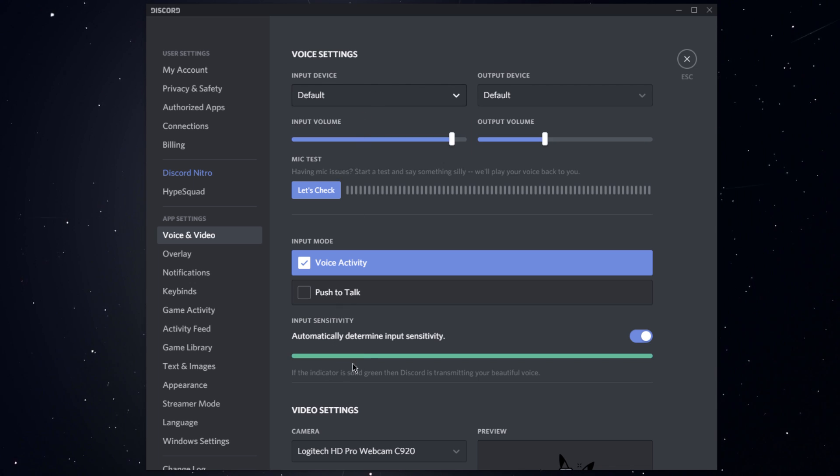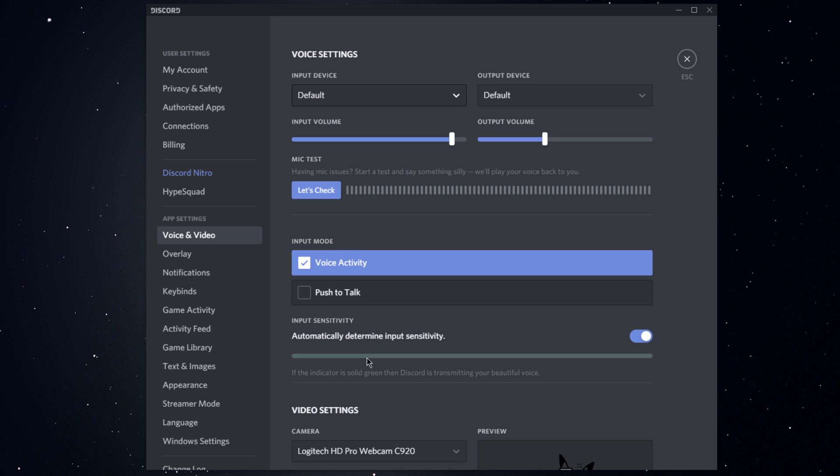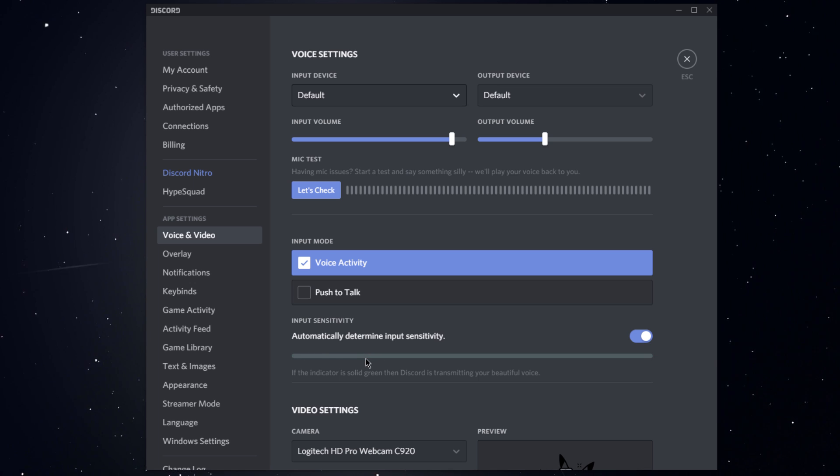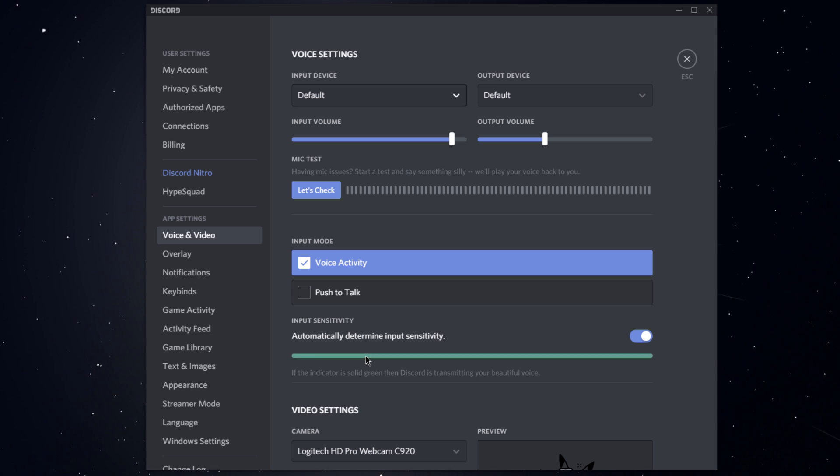By now you should be able to see this green indicator when talking to your microphone. You will be able to test your mic and make the volume adjustments if you want to.